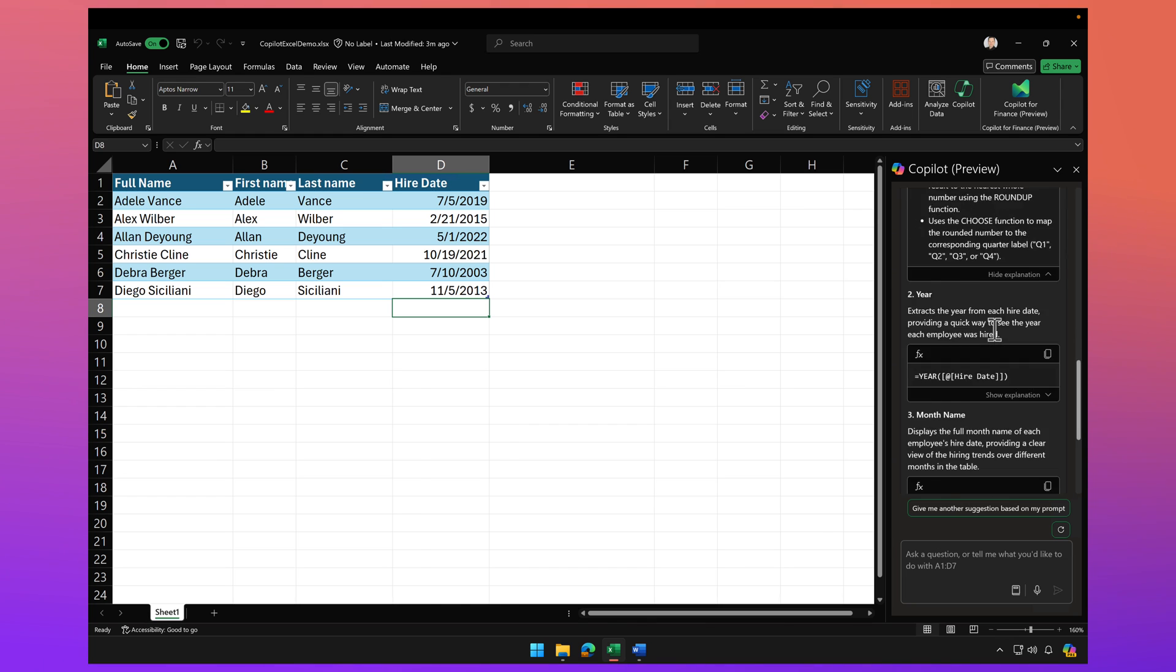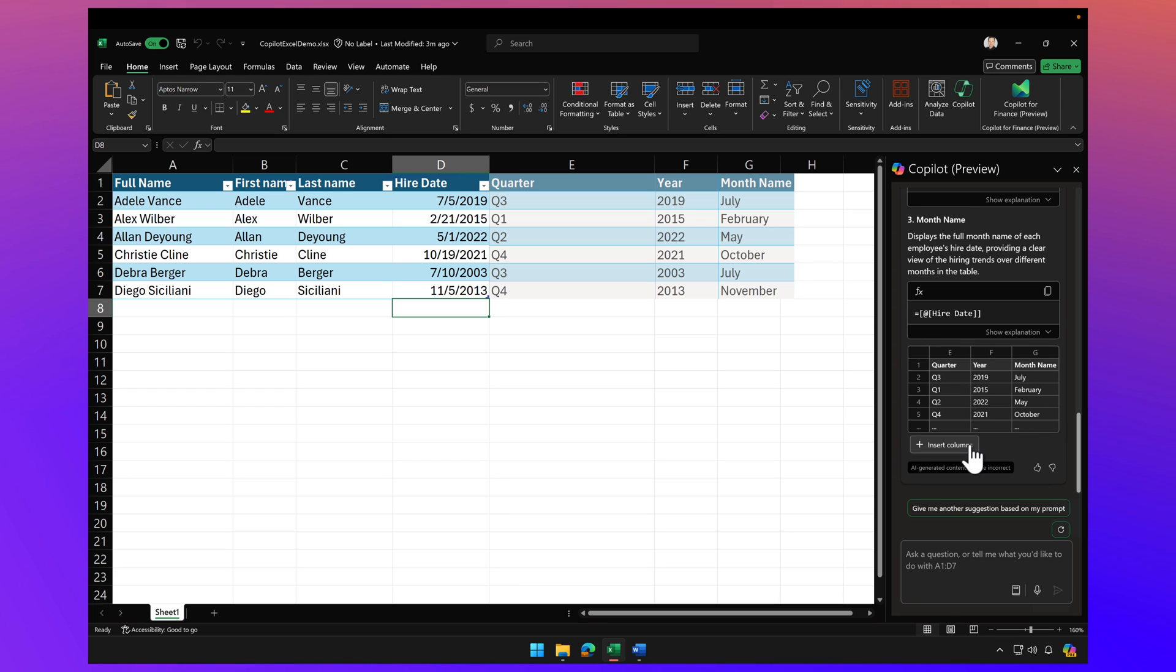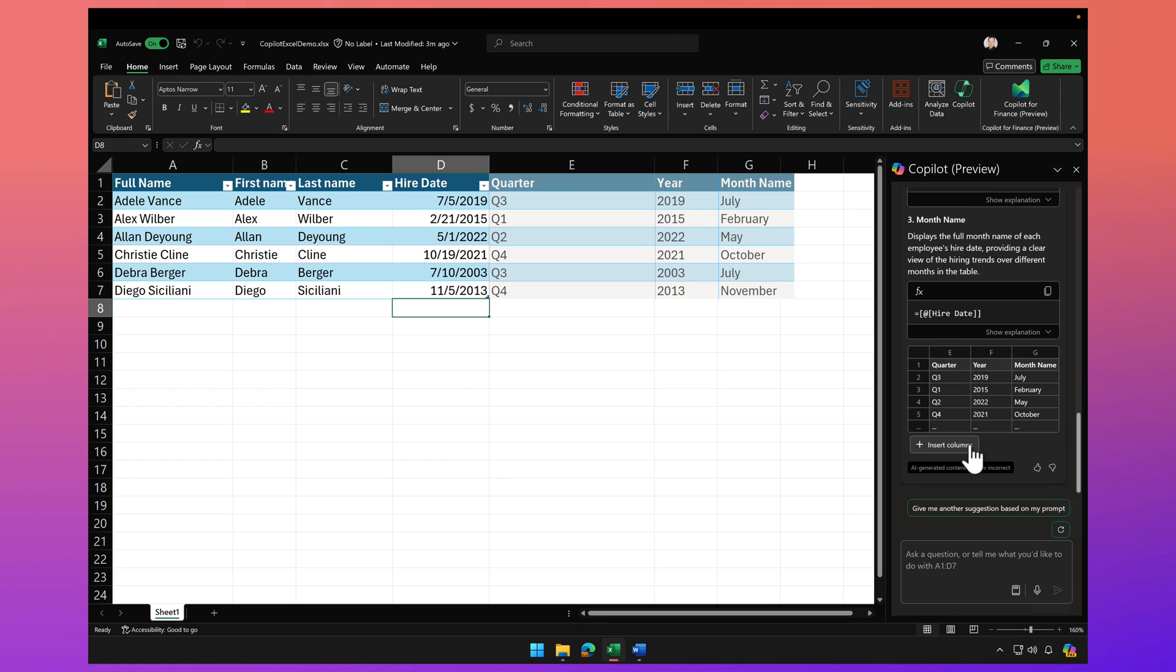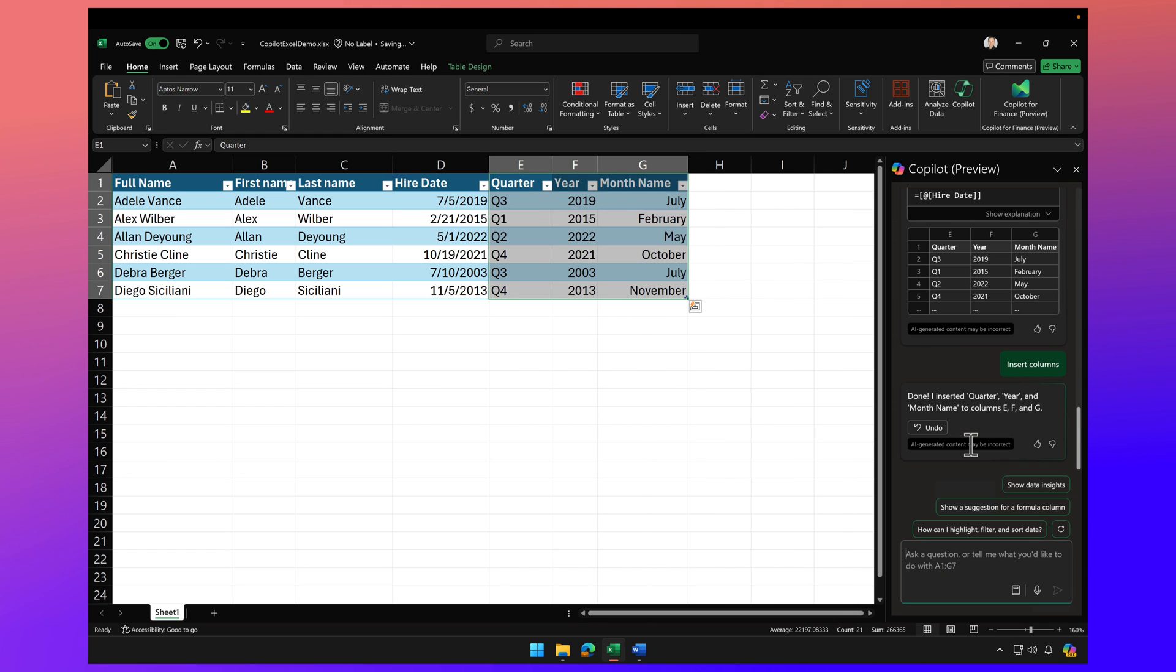Okay, so let's go ahead and scroll down to the bottom. Here's the expected results. And if I hover over insert columns, it's going to show me what those new columns will look like. And if I click on insert columns, there we go.